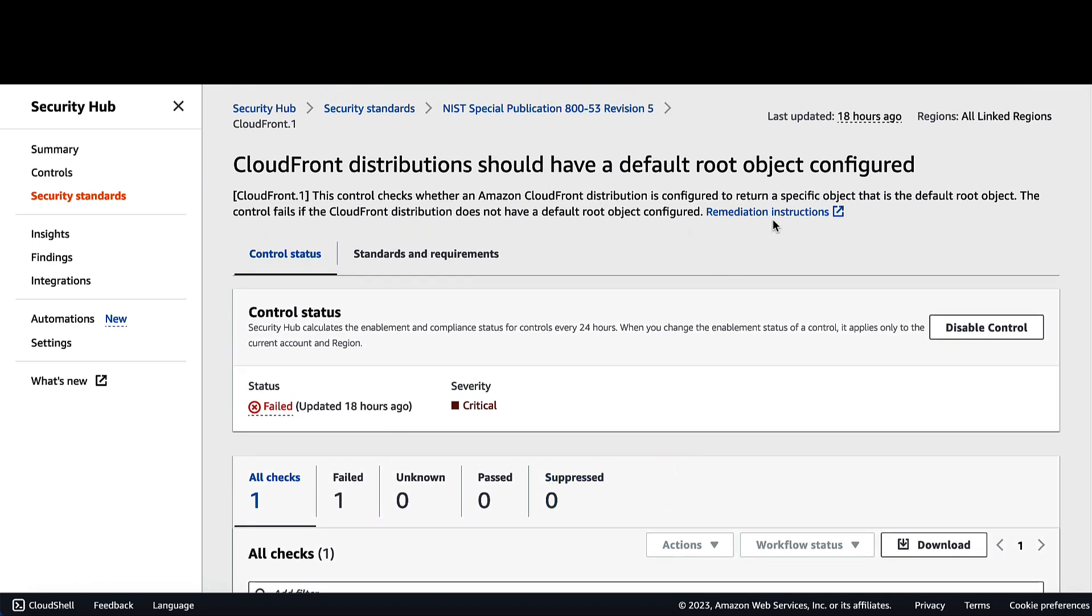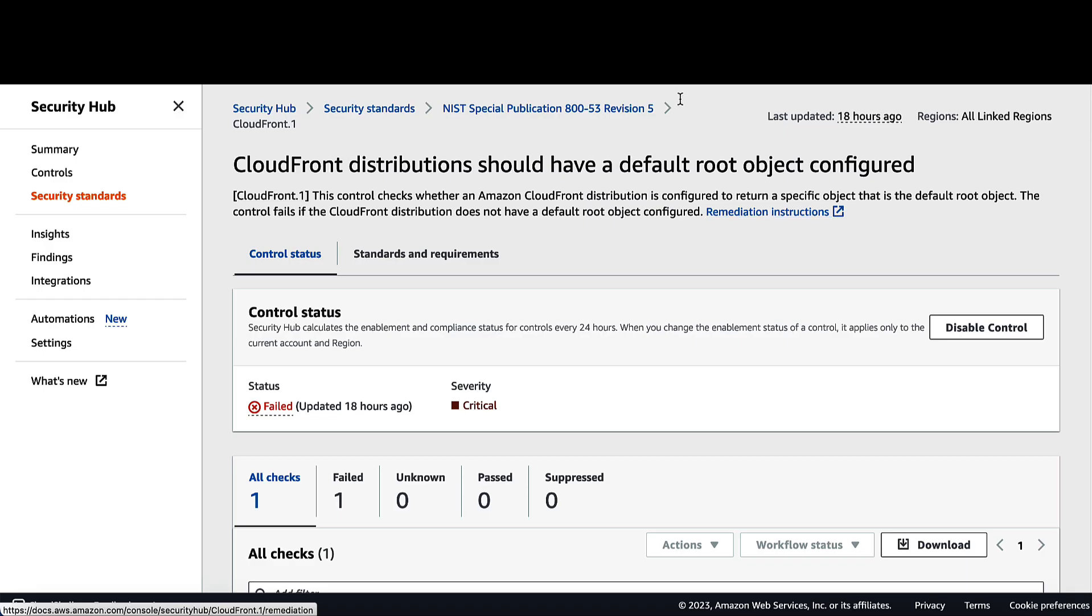Also, right here, we have the option to click on remediation instructions. This is going to take us to a completely new page and tell us how to remediate this failed compliance status.